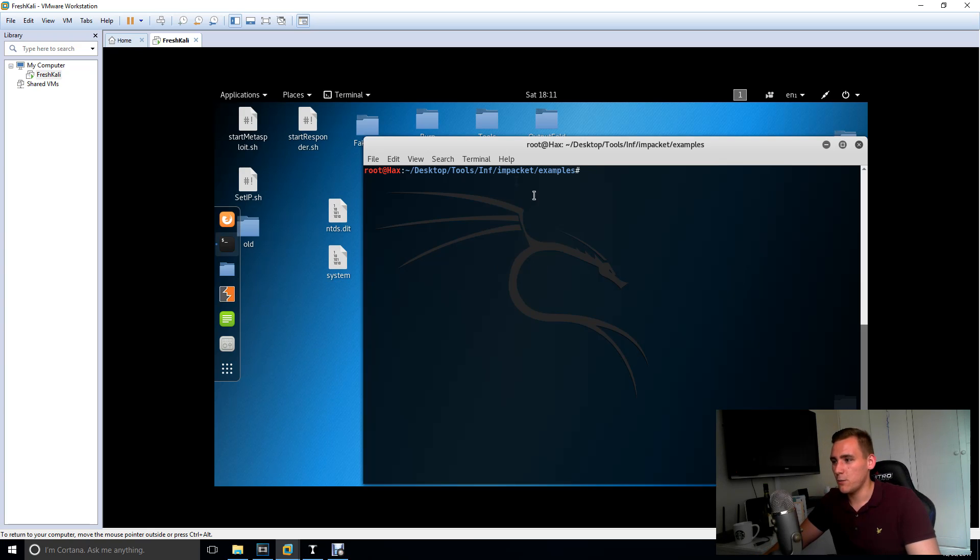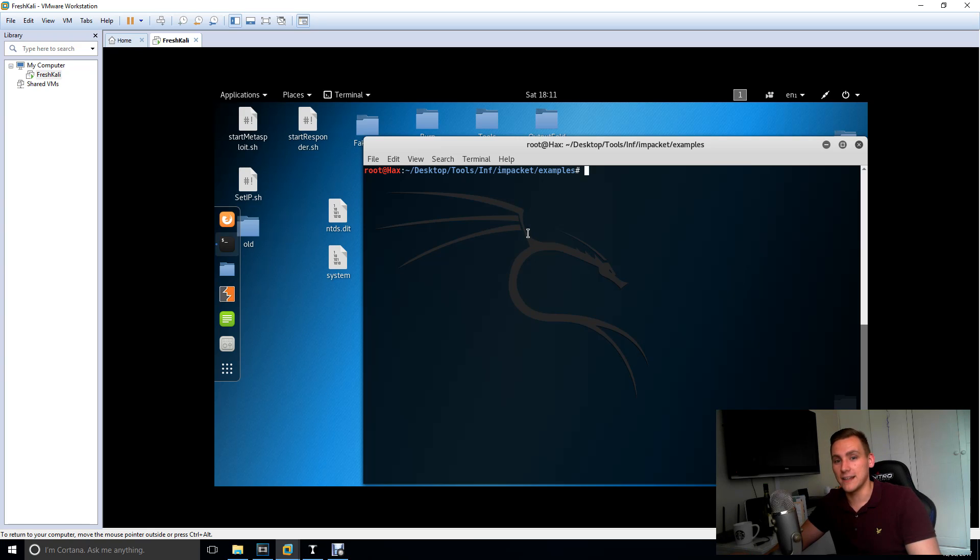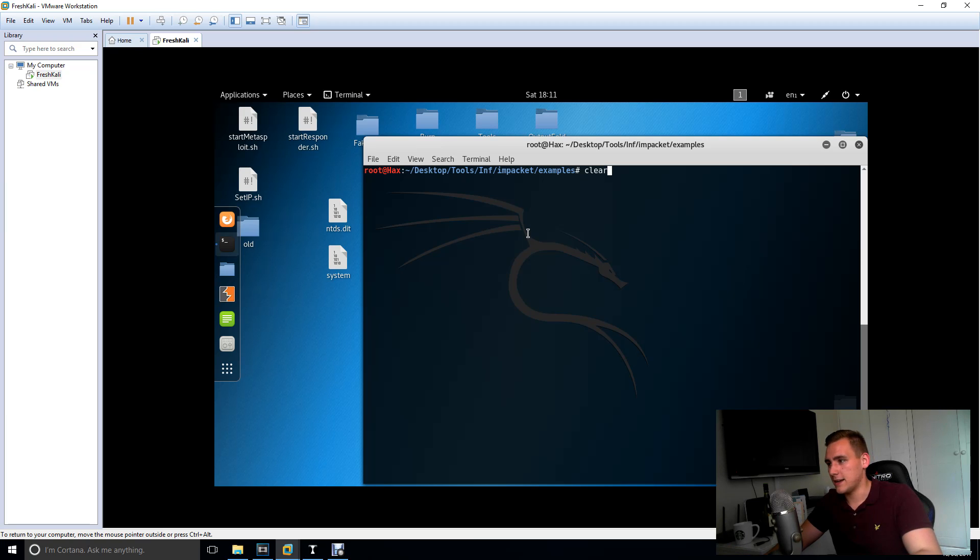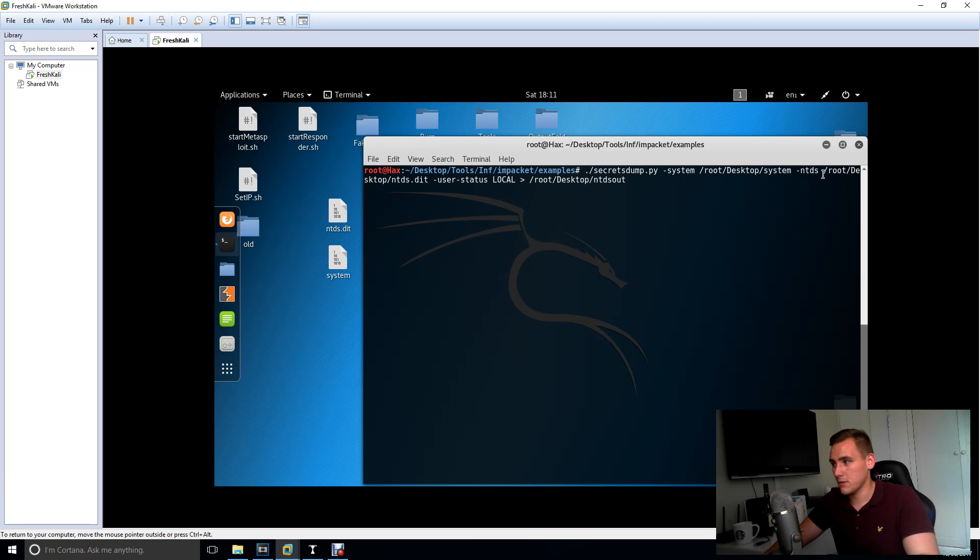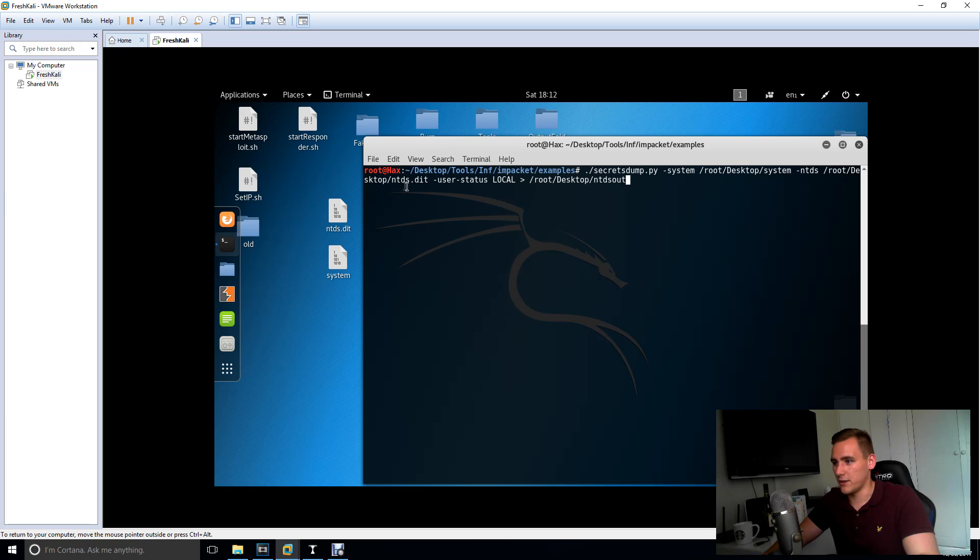Now we're going to use a tool called Impacket. If you go to description there's a link to Impacket for you. And in Impacket they've got a great module called secretsdump.py. If you put the flag system onto that and then give it the path to your system file, and then put ntds, the flag ntds, and then give it the path to your ntds file which is these two here.